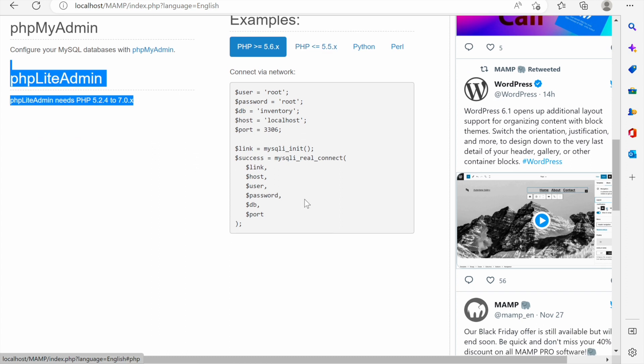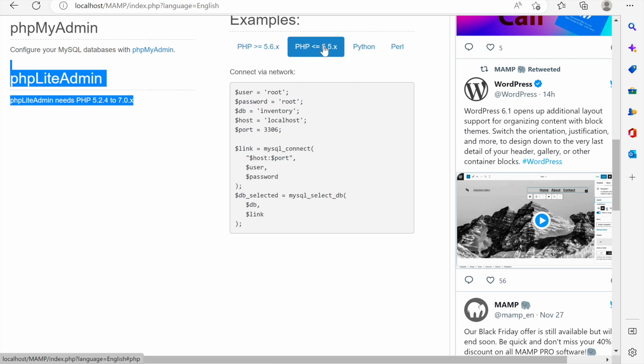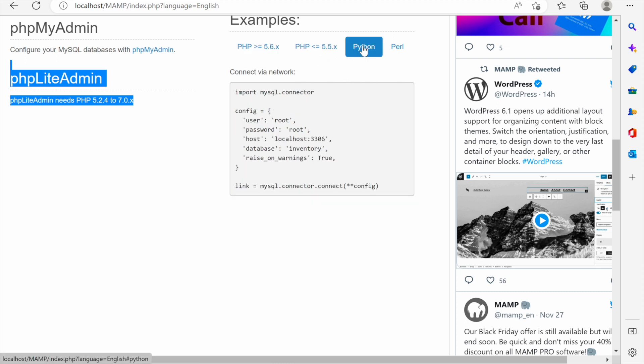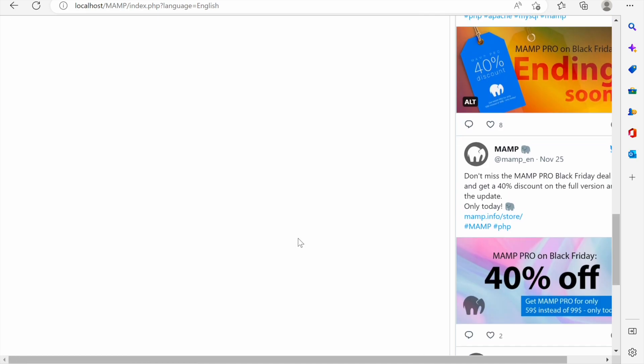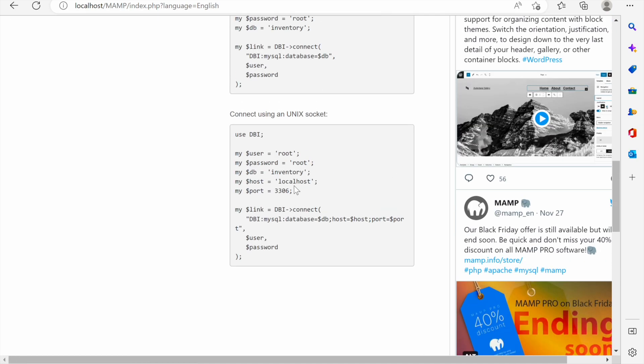They are giving you examples here. If you are using PHP version 5.6.x or more this is the snippet you can refer to. But if you are using older PHPs which are not recommended this is the snippet. If you are developing using Python this is the option and for those that are using Perl this is how to do it.